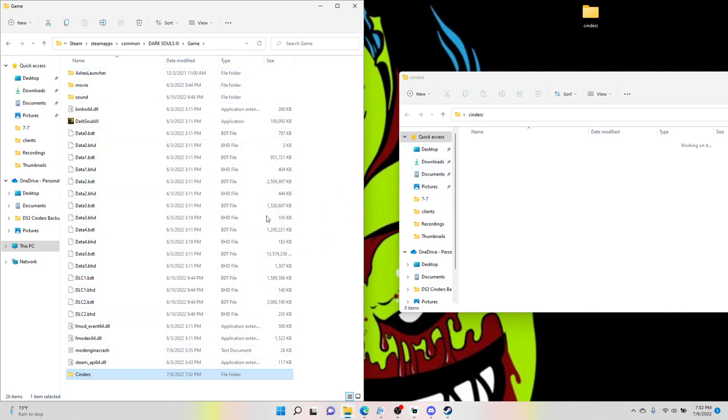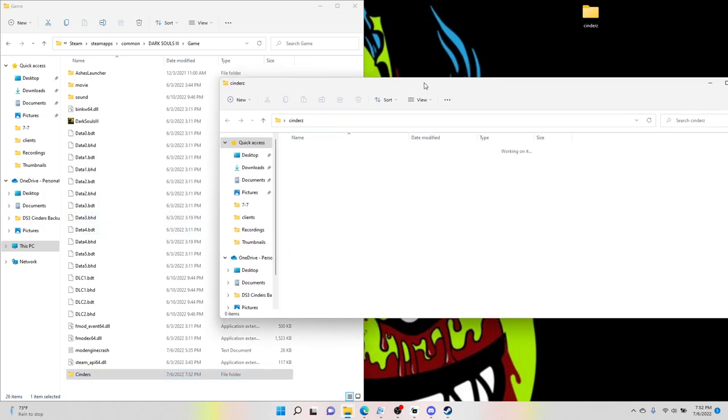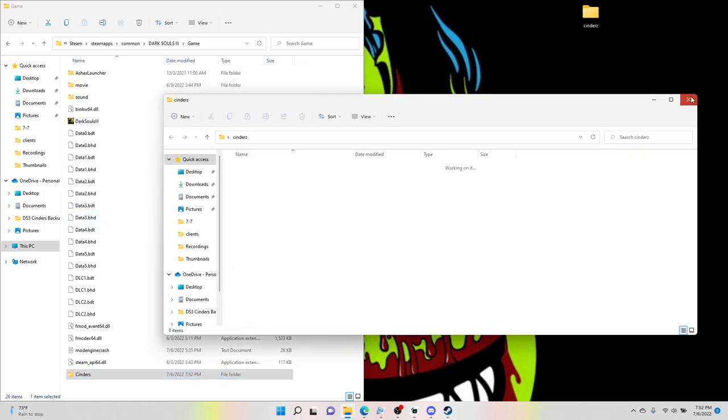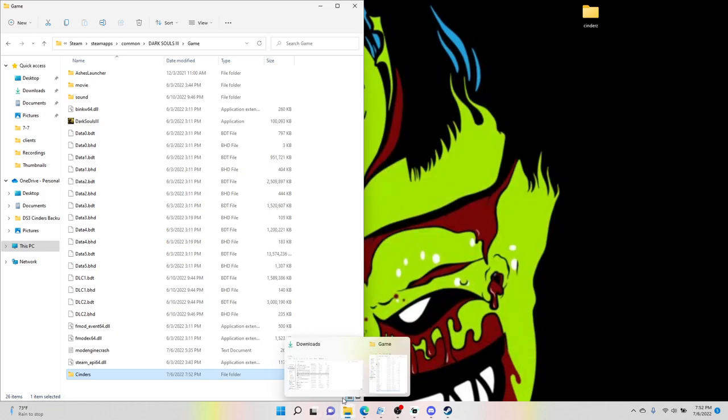And what it does is, same thing, you don't want to hover over nothing, you just want to literally click it and put it into the game file. After we do that, go ahead and close out Cinders.